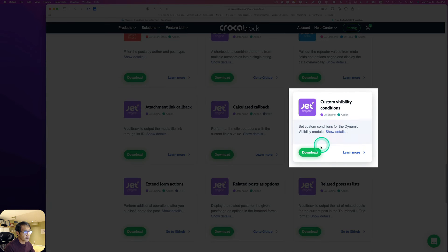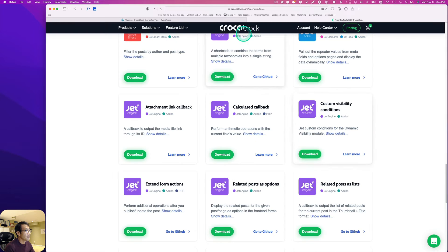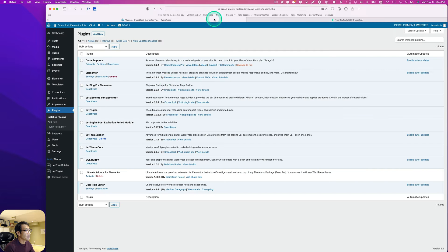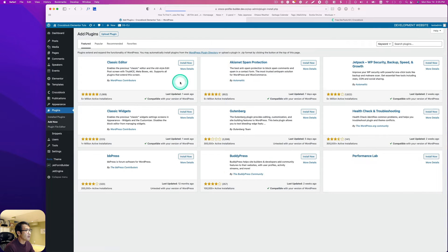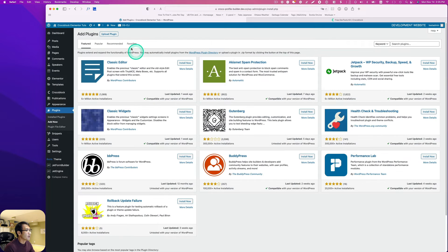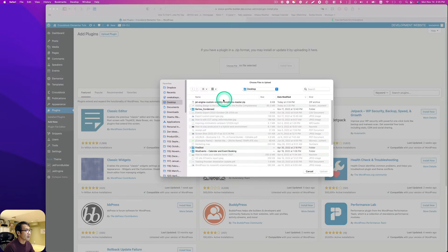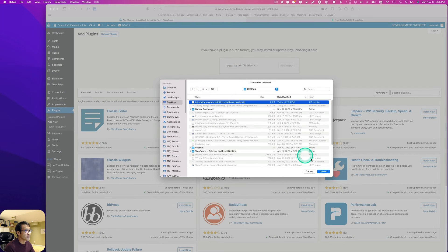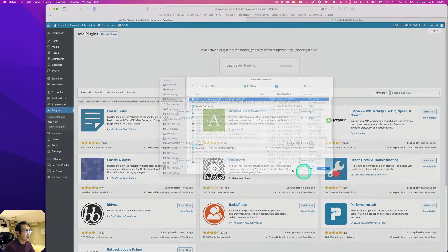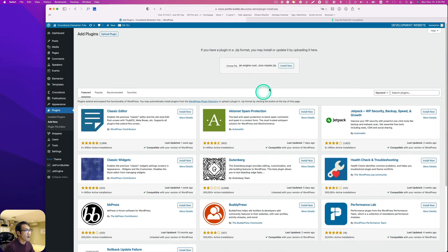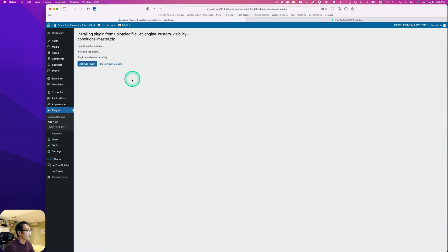It's right here, I'm going to hit download. Then go back and add new, upload plugin, and it's this one. Hit upload and install it and activate.